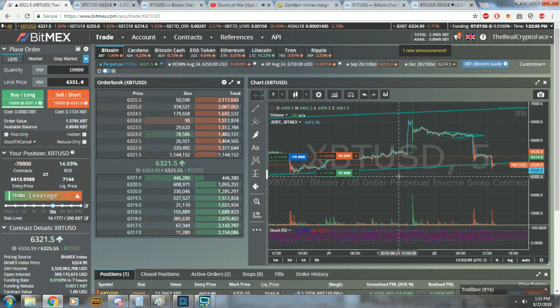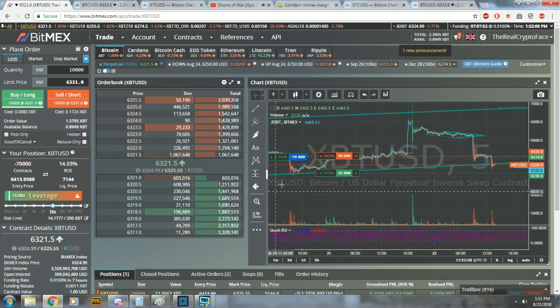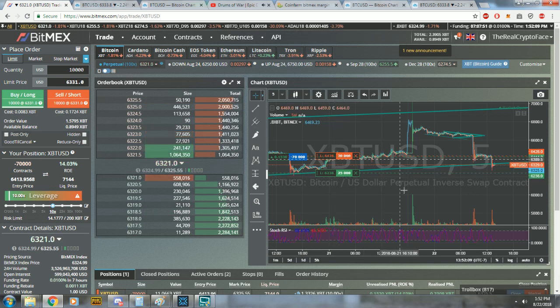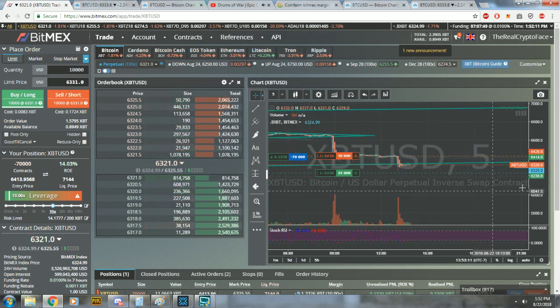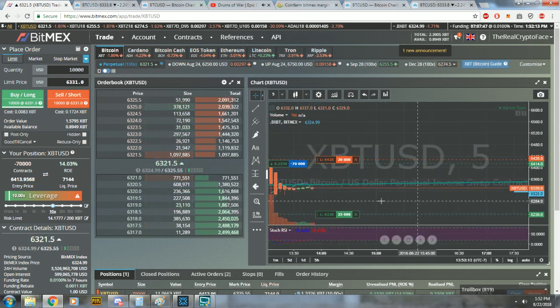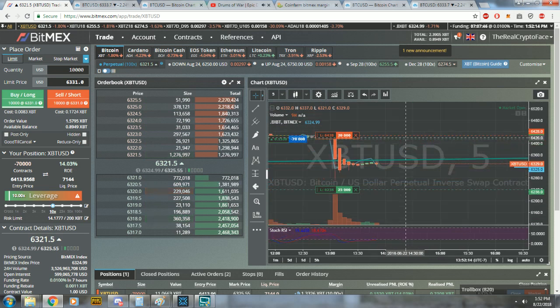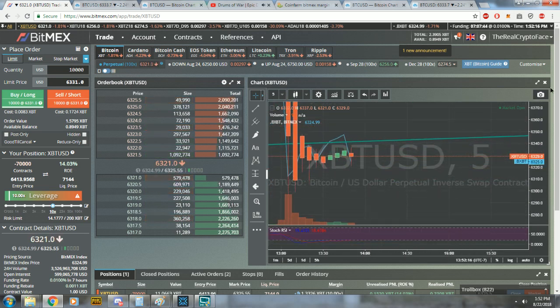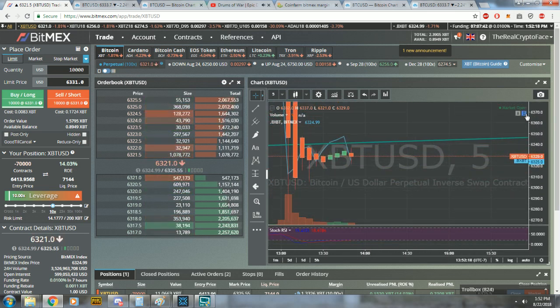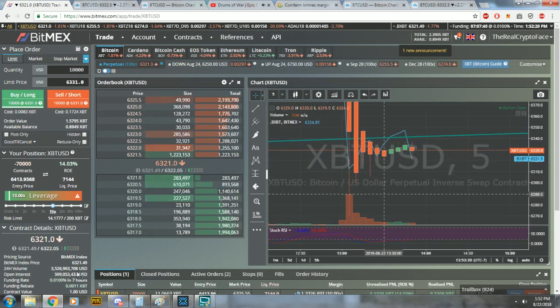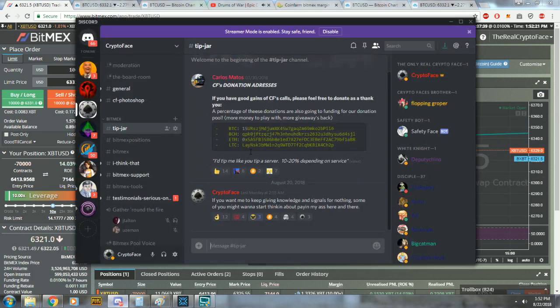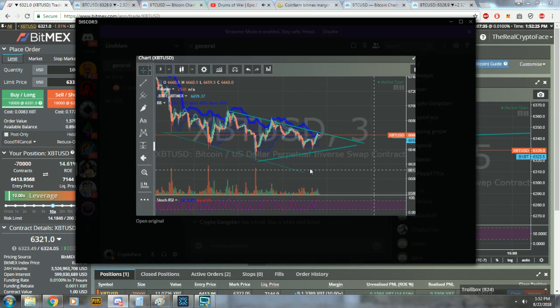Use the Bollinger bands on the three minute and the five minute, use the Heiken Ashi candles, draw your ley lines, draw your triangles. Triangles, triangles are everything. That's all you need guys. You don't need all kinds of other complicated things.